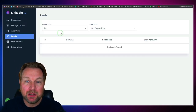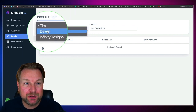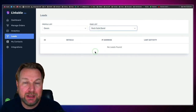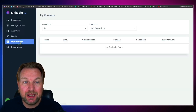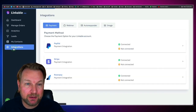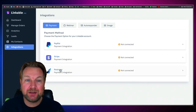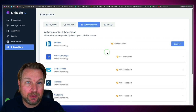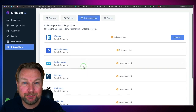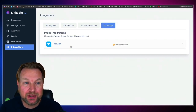You can choose the profile to see leads — for example, every lead that came in on Devon's Rock Solid Band page. All contacts for the specific profile can also be seen here. Then there are integrations — you can integrate with PayPal, Stripe, and Razorpay to add payments to your mini pages. You can also connect GoToWebinar and autoresponders including Aweber, ActiveCampaign, GetResponse, iContact, MailChimp, MailerLite, SendinBlue, and SendLane. If you have a Usign account you can connect that too.